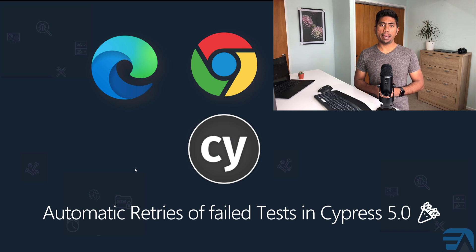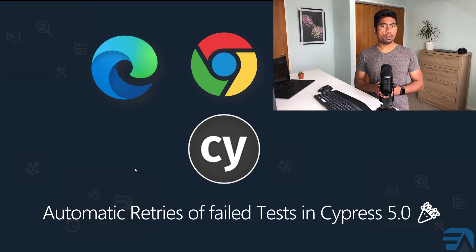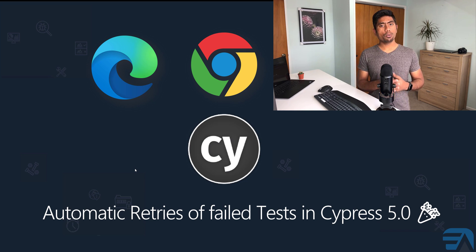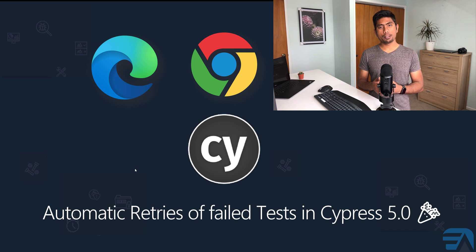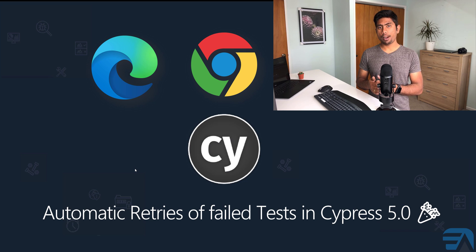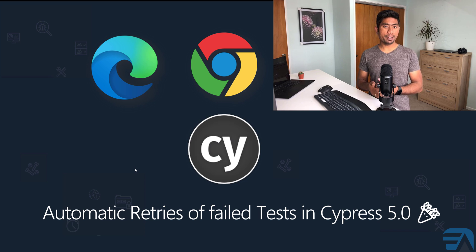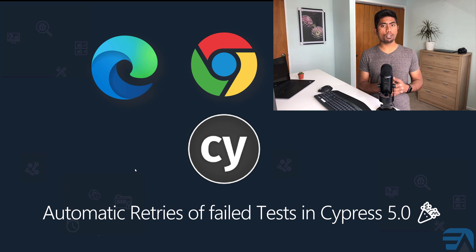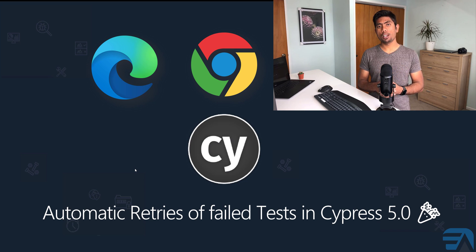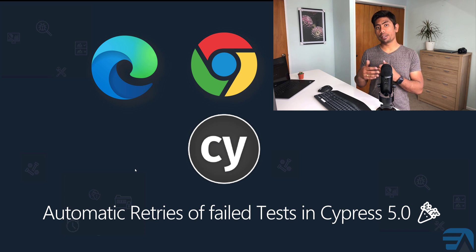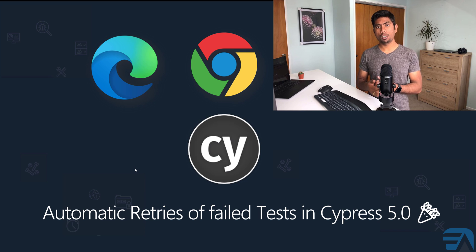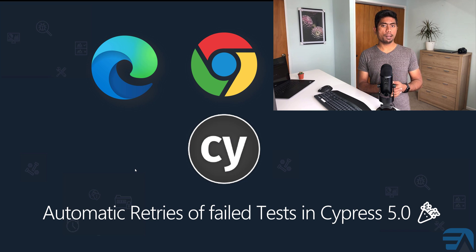Hi guys, welcome back. Today we're going to talk about an all-new feature released by Cypress 5.0: automatic retryability of failed test cases. This is one of the most advanced and most requested features by the testing community.